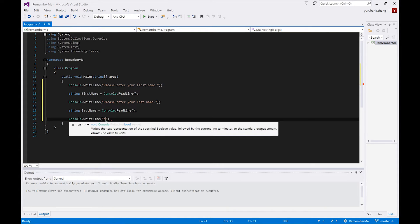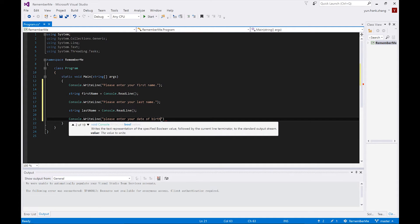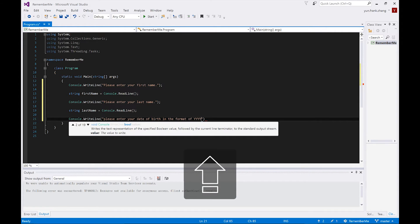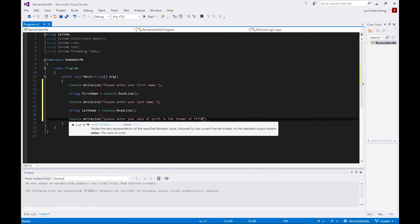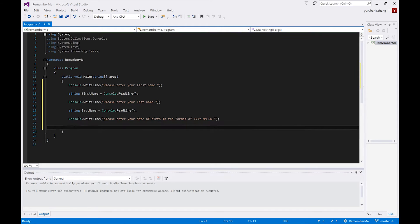And to avoid any confusion, let's also prompt the user with a desired format. So please enter your date of birth in the format of four digits of year, two digits of month, and two digits indicating date. Later on in the series, we'll learn how to cast DateTime objects with more flexible formatting, but this will do for now.